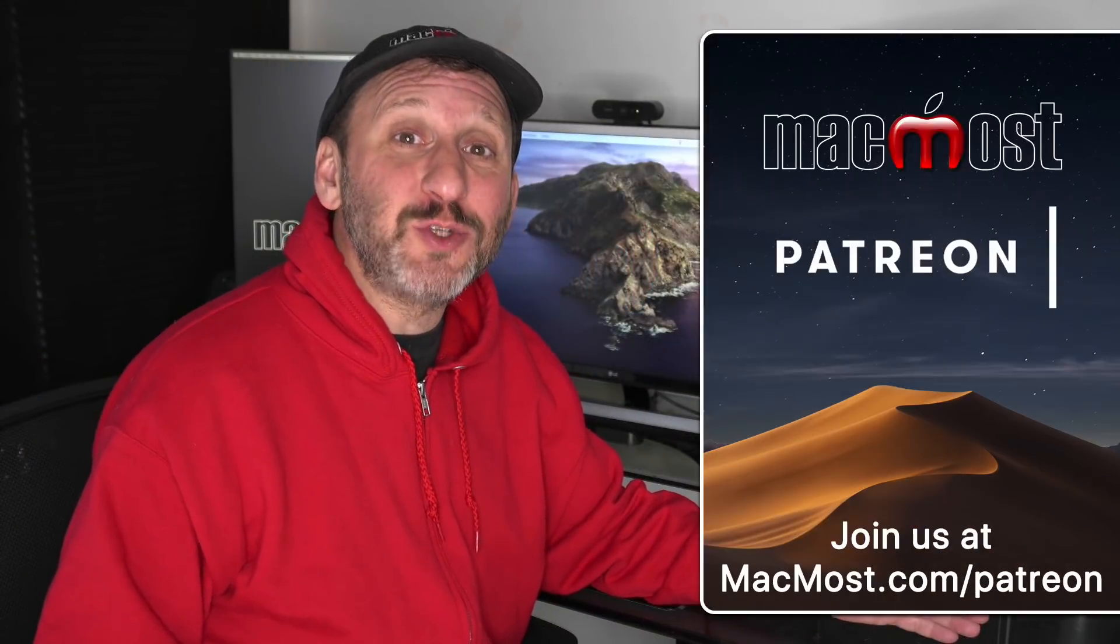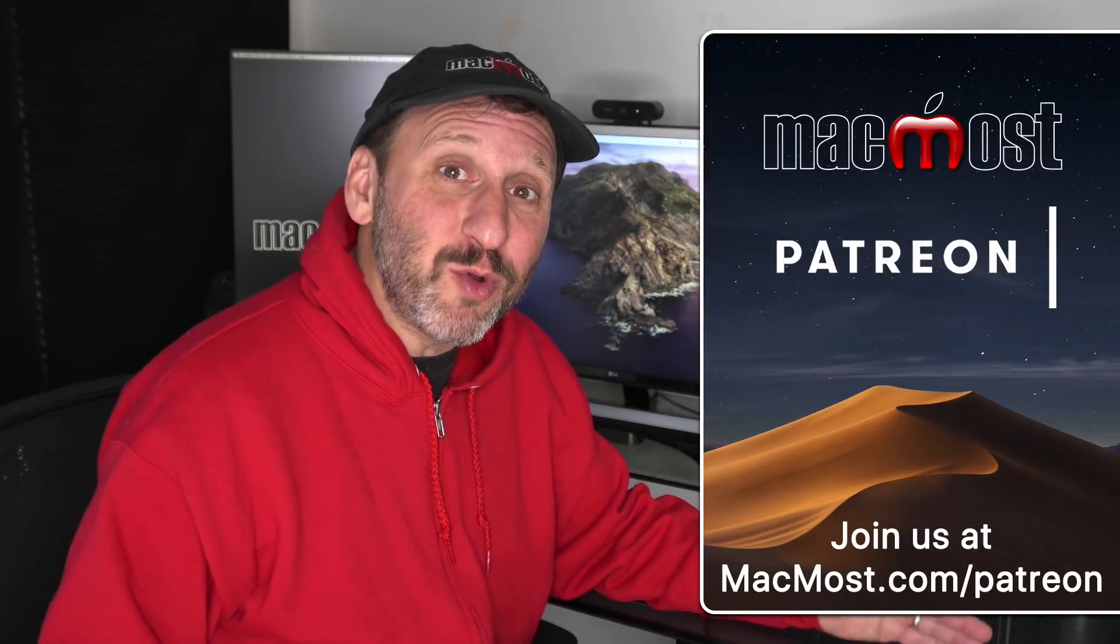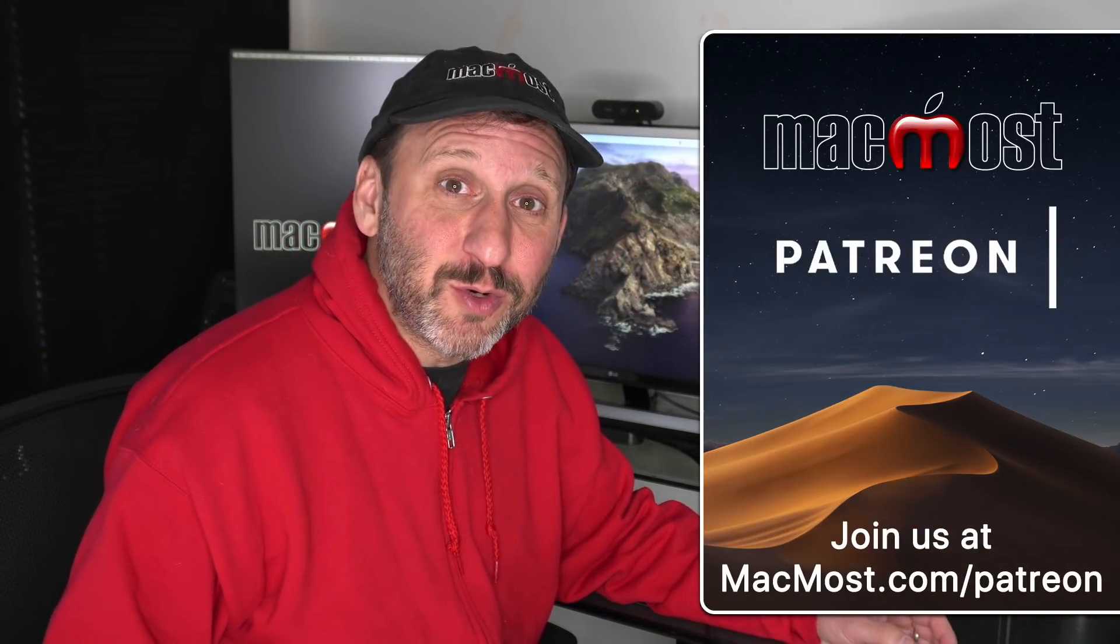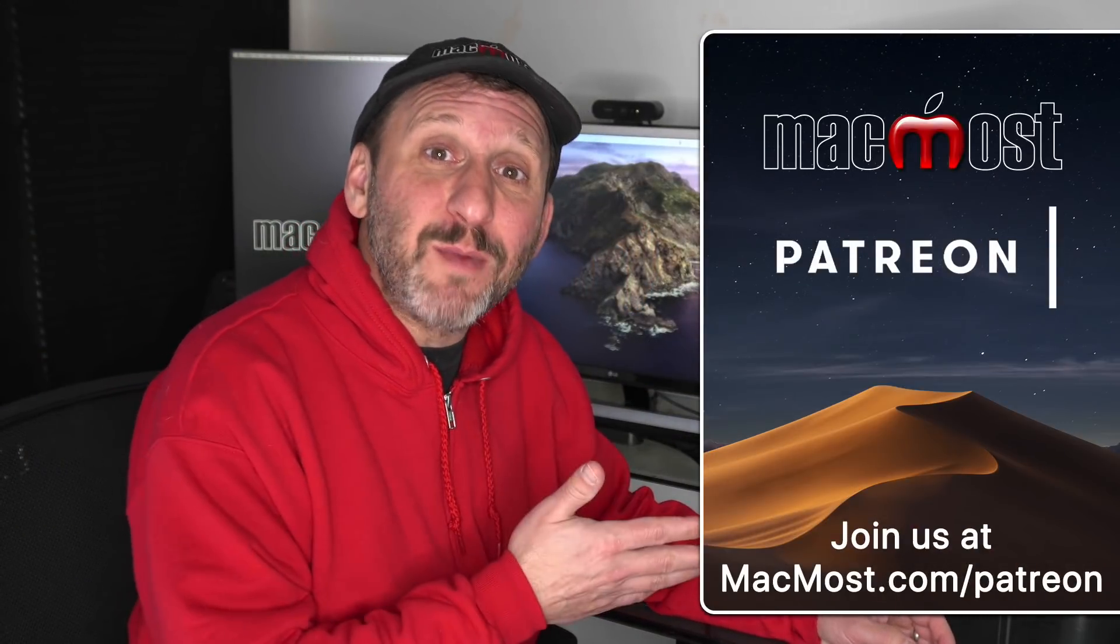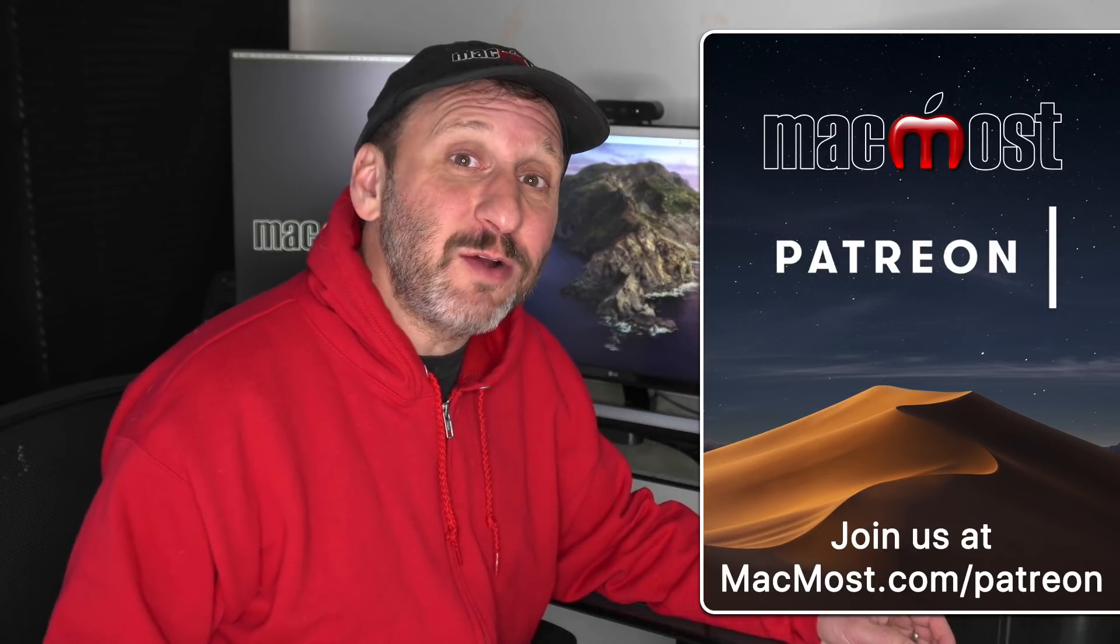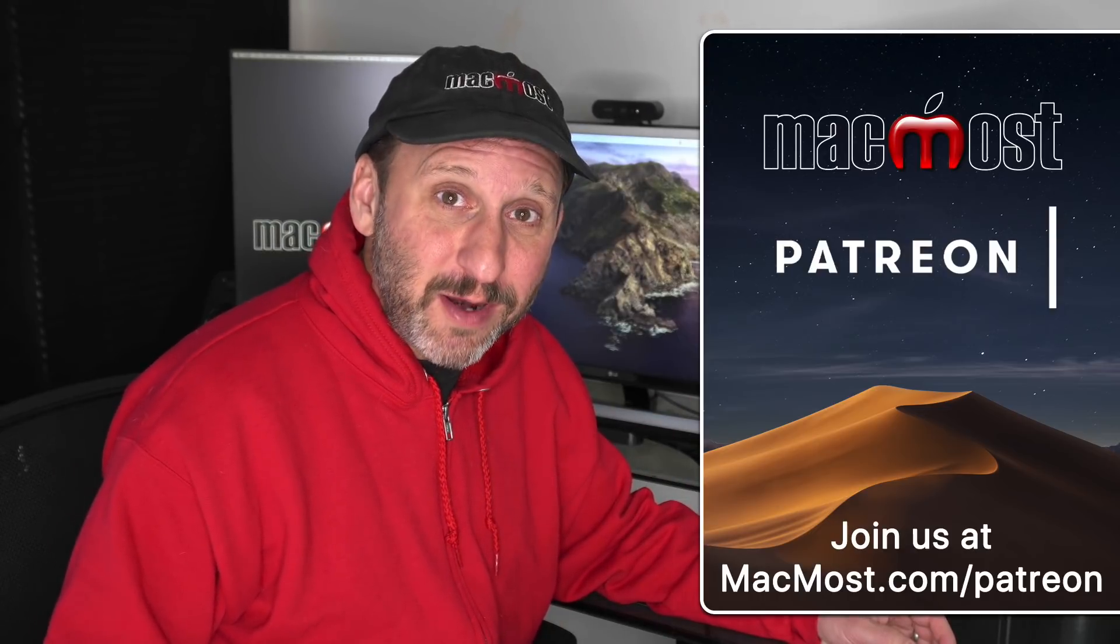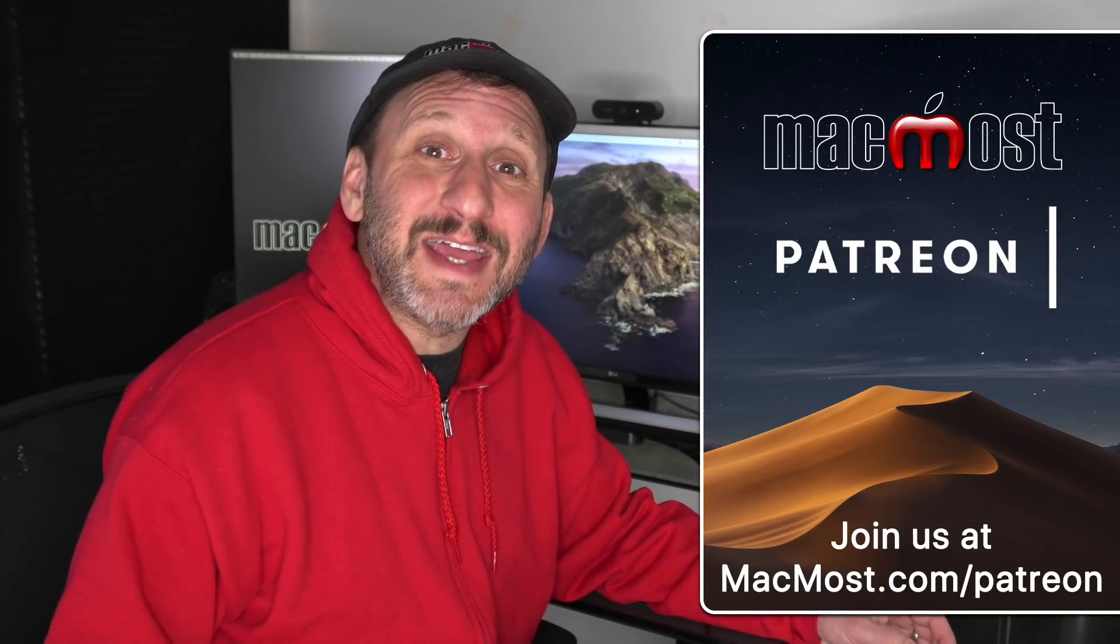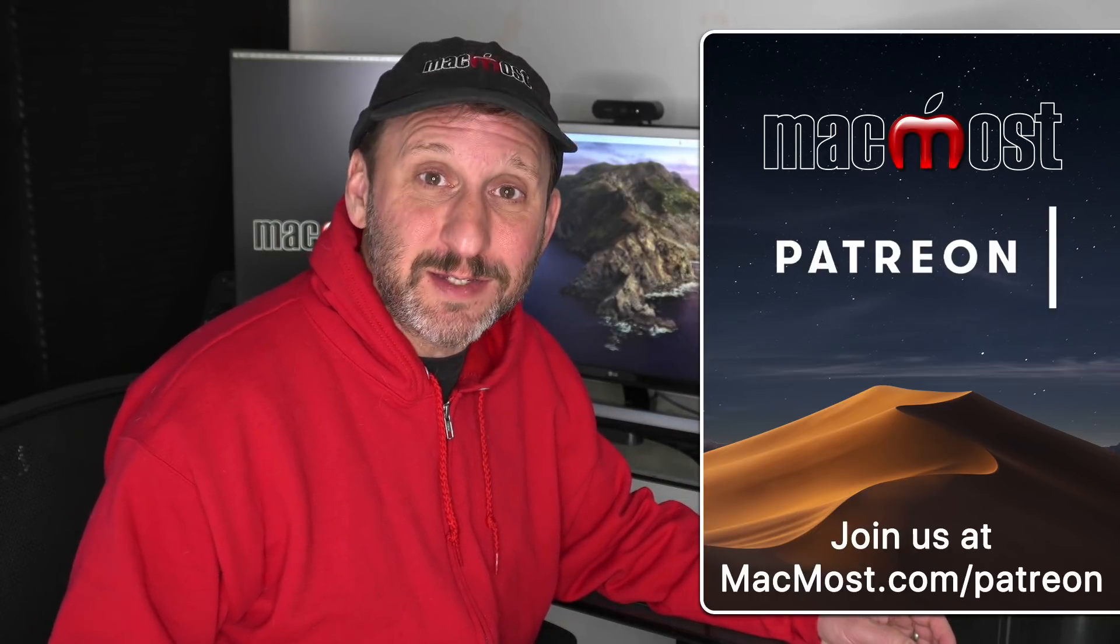MacMost is brought to you thanks to a great group of more than 500 supporters. Go to MacMost.com/Patreon. There you can read more about it and join us to get exclusive content.